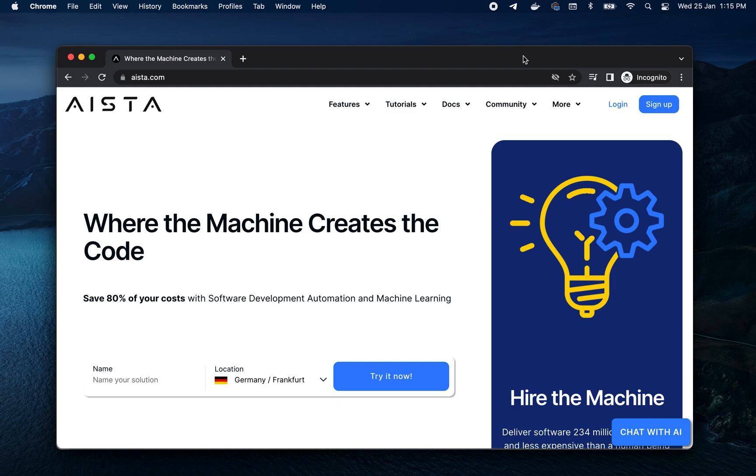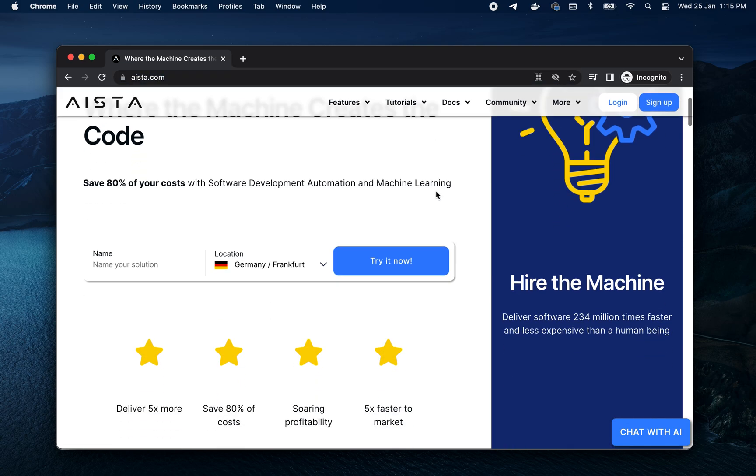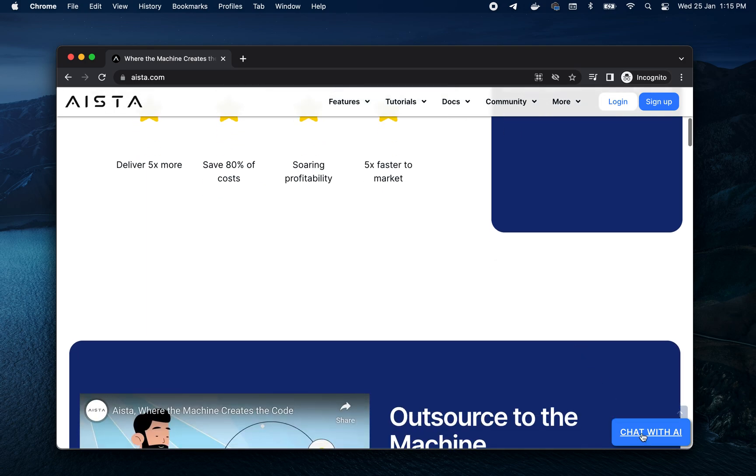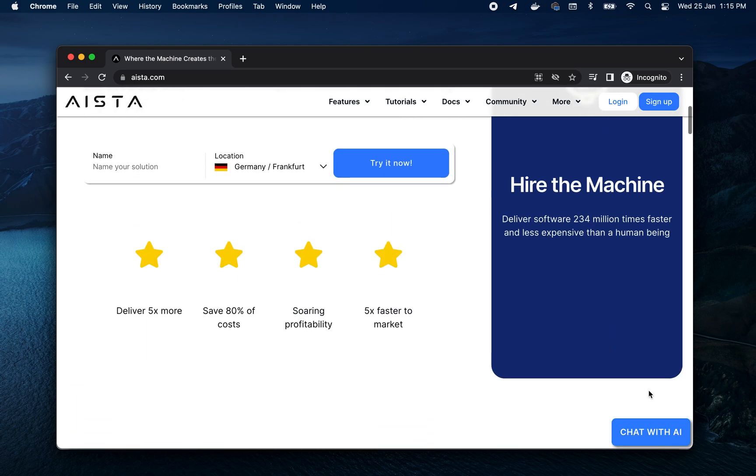Hi there, and welcome to Magic. So if you go to aista.com, there's a link in the description of this YouTube video, then you will see this new little button in the bottom right corner. That's called Chat with AI.